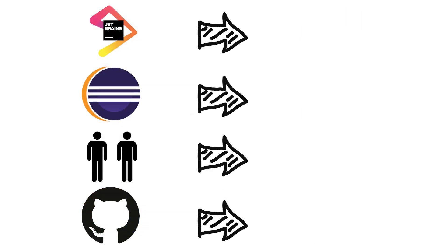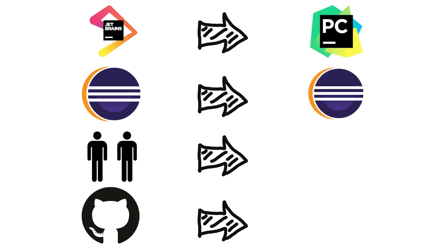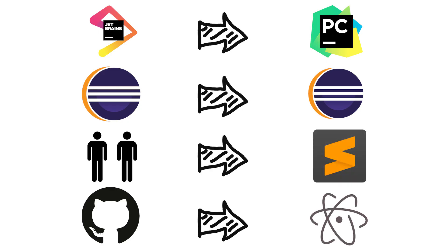But there are also IDEs from various other organizations as well. PyCharm from JetBrains, Eclipse from Eclipse, Sublime from A Couple of Dudes, Atom from GitHub, just to name a few.